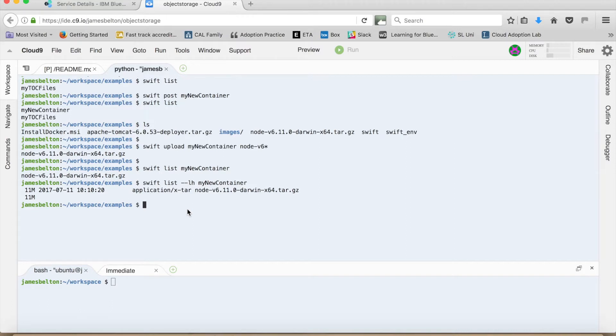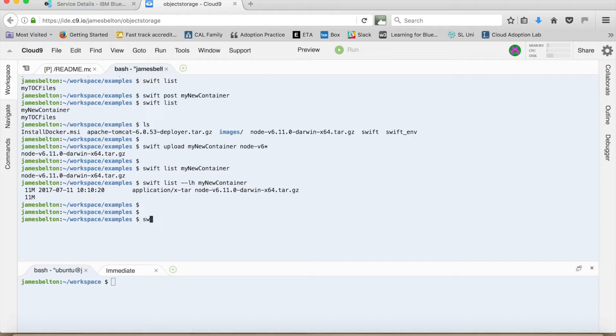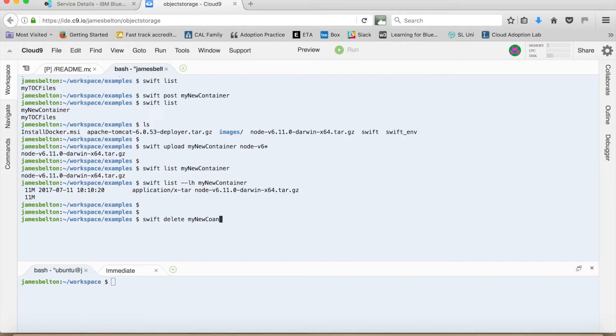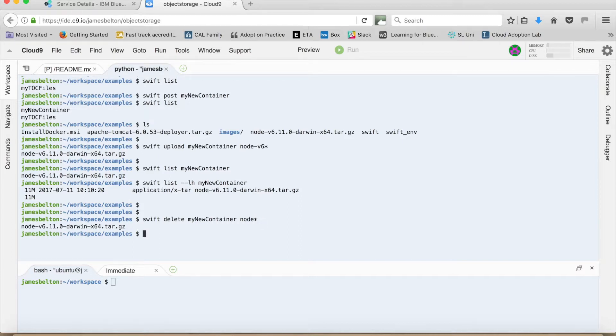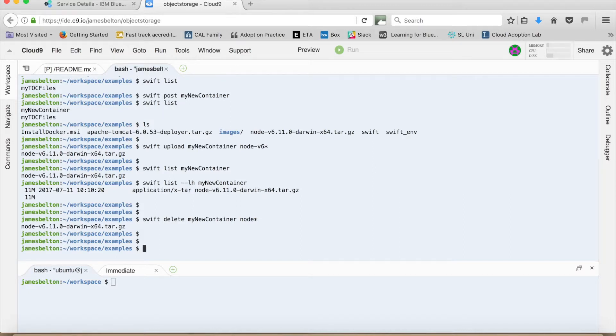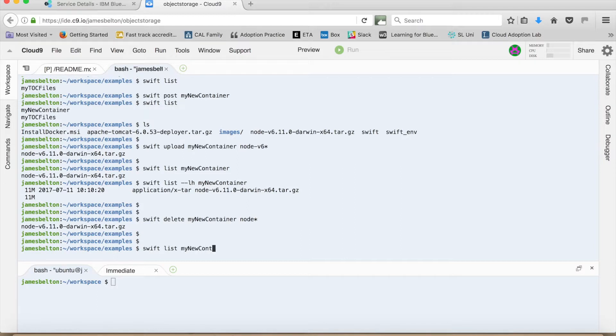So that's great. So if we then want to delete that file. Then what I can do is a Swift delete. And then my container, my new container. So make sure that I'm in the right area here. And then my file name again. So node, I can use node star. There we go. So let's actually confirm that that's what's deleted. So again, I can go Swift list my new container. And you can see that that file is now actually gone.